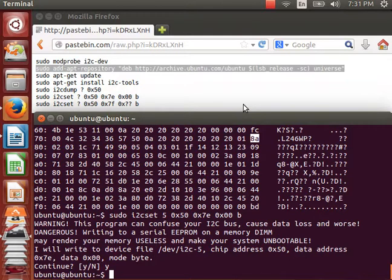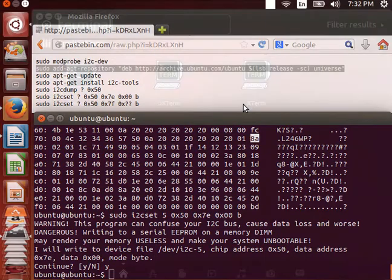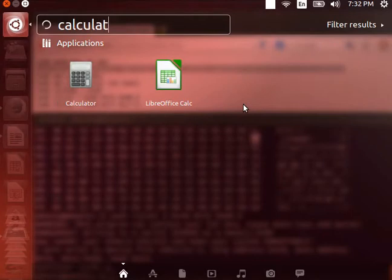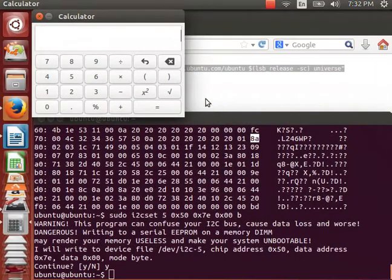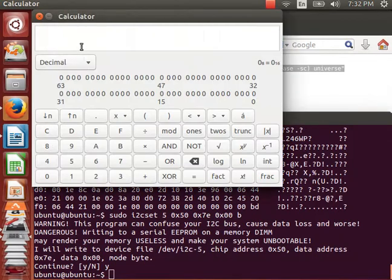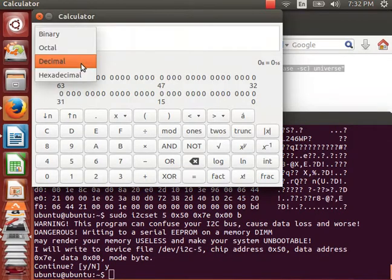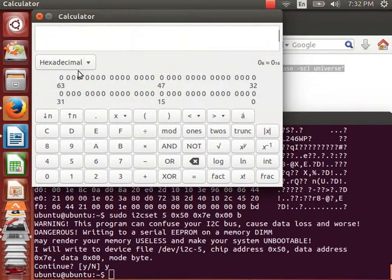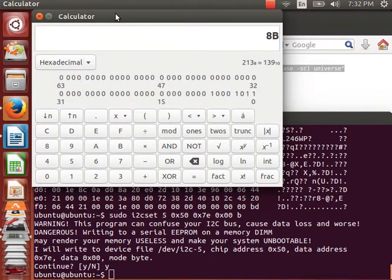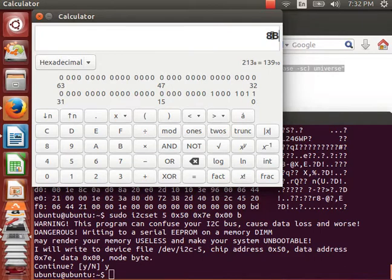In case you're not familiar with hexadecimal, let's open up the calculator. I switch to programming mode, choose hexadecimal, and we want to look at 8a plus 1, and this is 8b in hex.